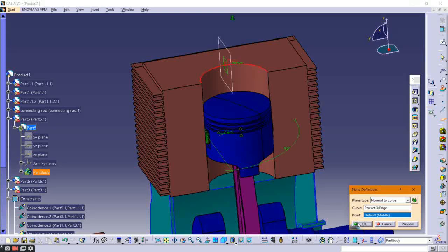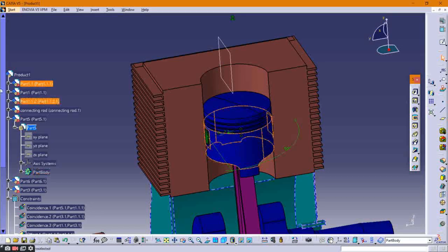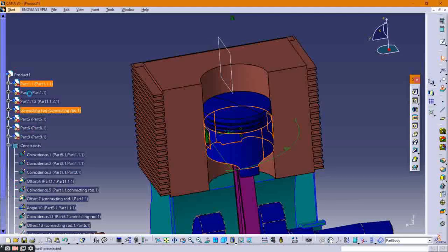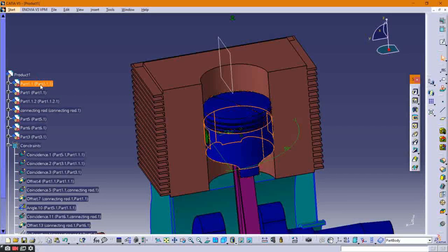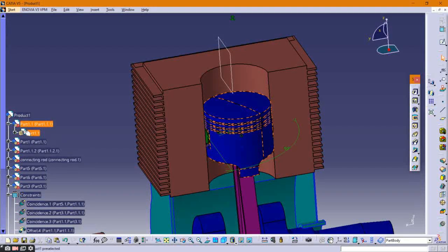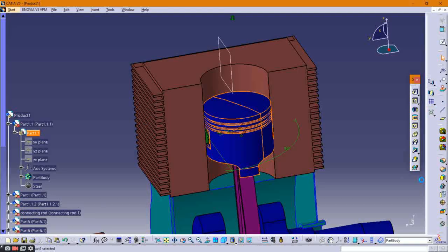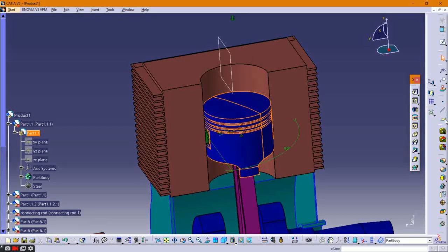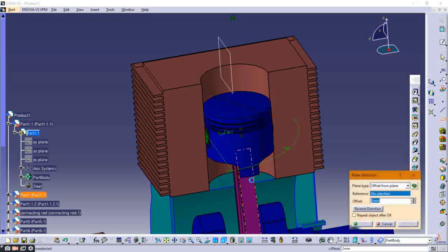Follow the same process for the piston — double-click on the piston to open it, then create the plane on the curved surface of the piston.